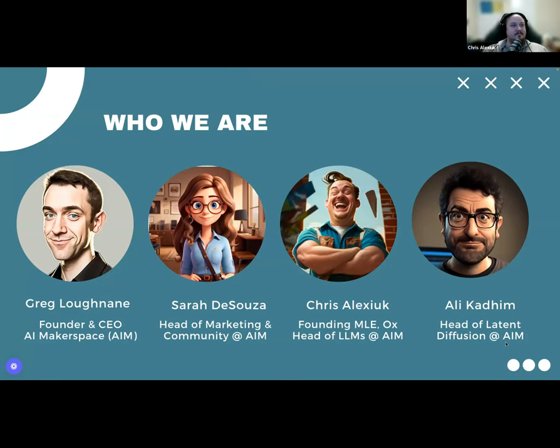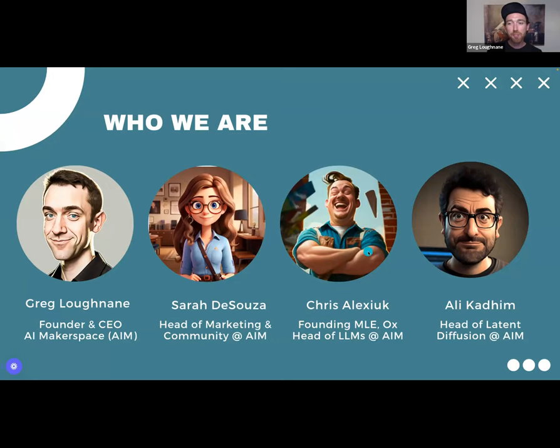I do a lot of the stable diffusion and latent diffusion stuff, and I'm also here to support on the LLM side as well. So let me know if you have any questions. These two guys are the killer coders, Sarah's community, and hopefully I can answer any questions that lie outside those realms.